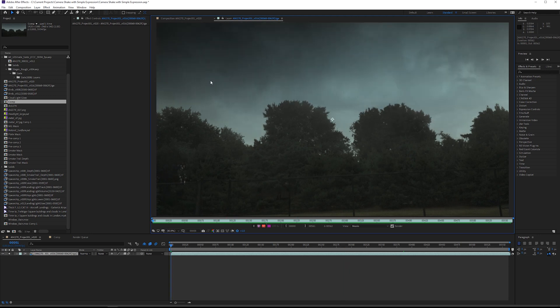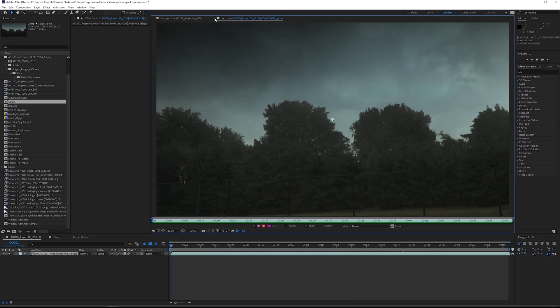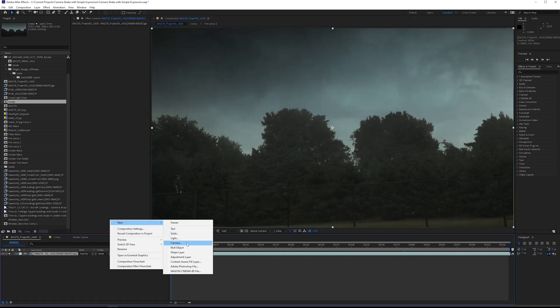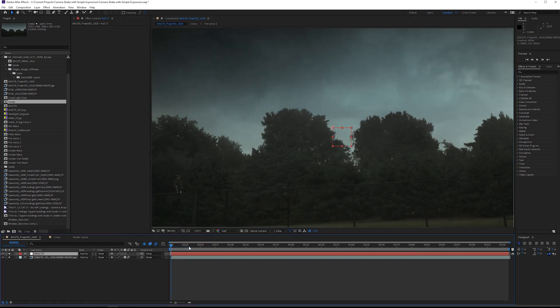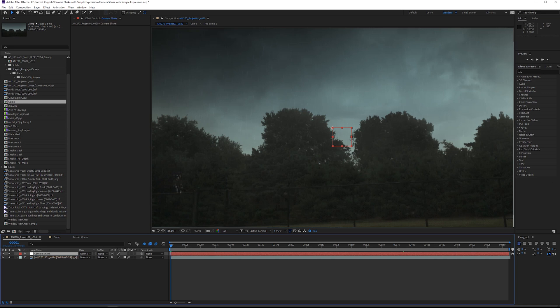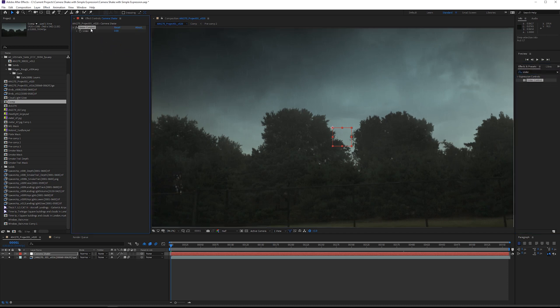I'm going to make a new null object and type in camera shake. Next we're going to go into our effects and presets and we're looking for a slider control. Add a slider control, I'm going to duplicate it, and we're adding slider controls to be able to animate the position of an expression.